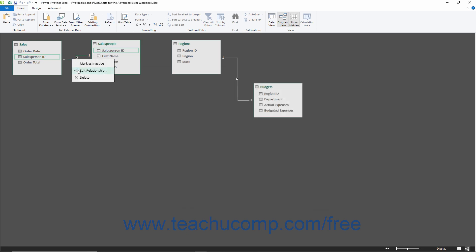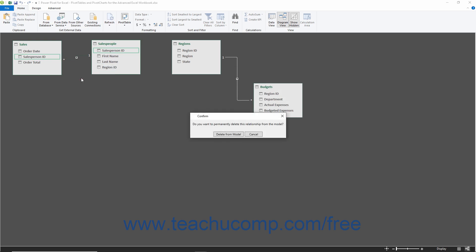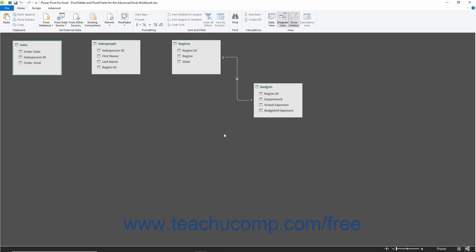You can also select the Delete command from the same pop-up menu to delete a selected table relationship from the Data Model. Note that you will need to click the Delete From Model button in the confirmation dialog box that appears to delete the relationship if desired.